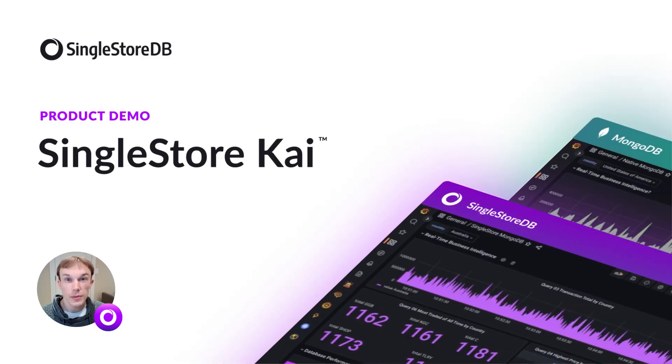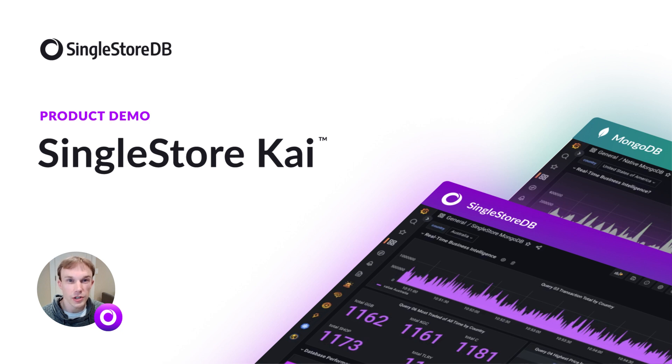Welcome everyone. My name is Jason Thorsness. I'm a software engineer from SingleStore, here to demonstrate a feature we've been super excited to develop over the past few months, the SingleStore MongoDB API.